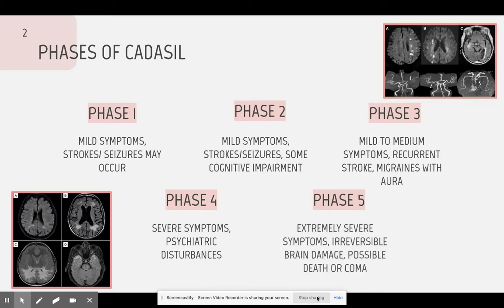Phase 5 is when the symptoms become extremely severe, and medications may not even be able to help with strokes and seizures. Irreversible brain damage may occur, and the patient may fall into a coma or even die.